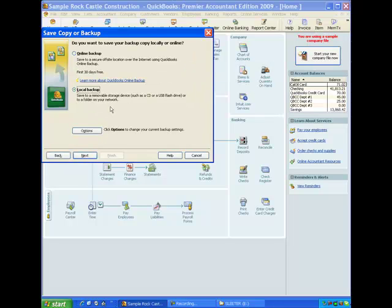Then we have a choice here. There is a service that Intuit offers where you can backup online. There is a fee for that, although it's a very reasonable fee. Online backups, of course, get the backup out of your place of business or your office so that if anything happened to the entire office, if there were a fire or something, you would not lose the backup. You would still have that viable backup at an online location.